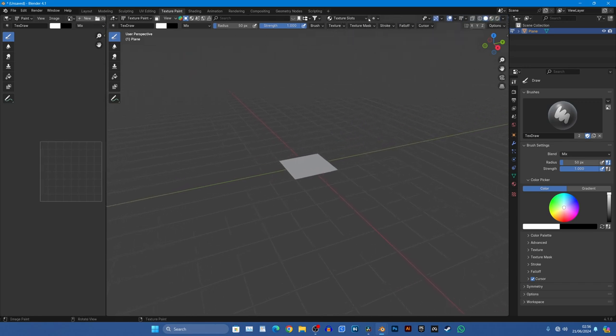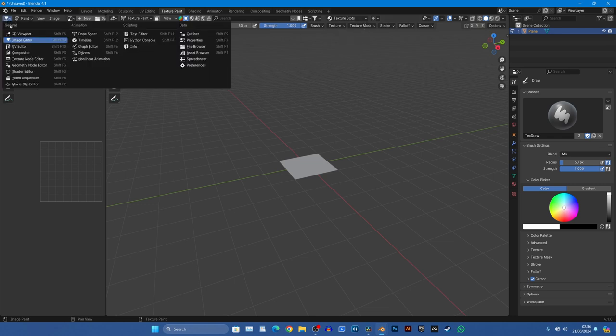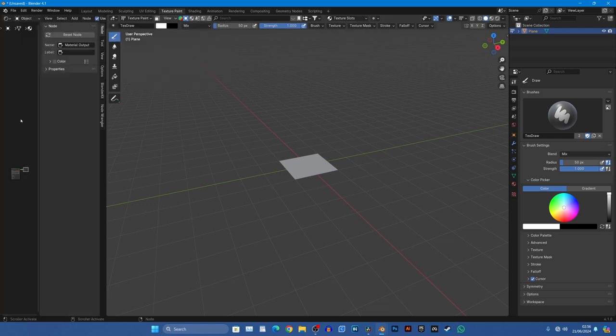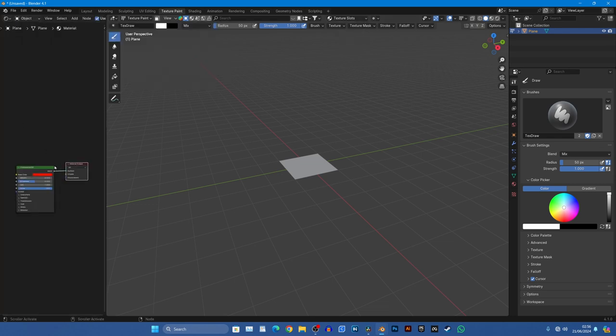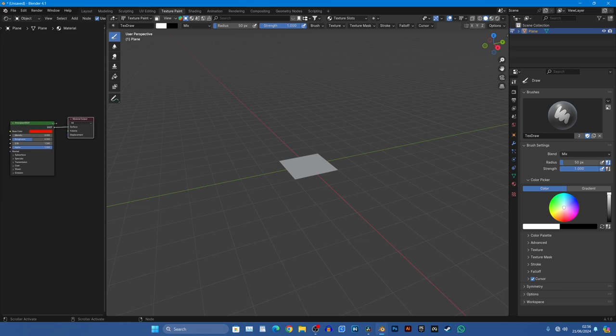And what we did was we came over to this menu here and we created a new texture slot. Now that menu is no longer there anymore, it used to be up here, it's now up here. If we shrink this down you can see this menu up here, our texture slots are here.